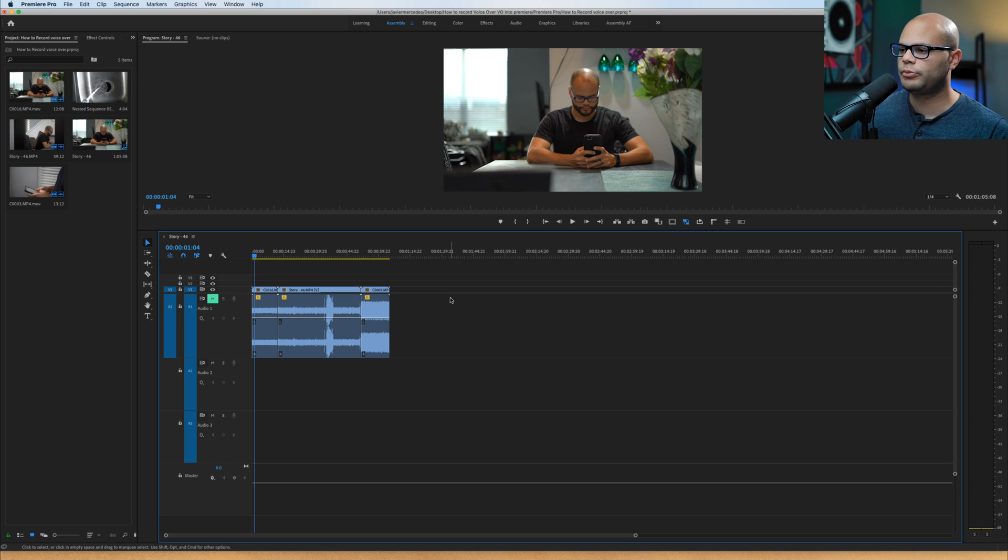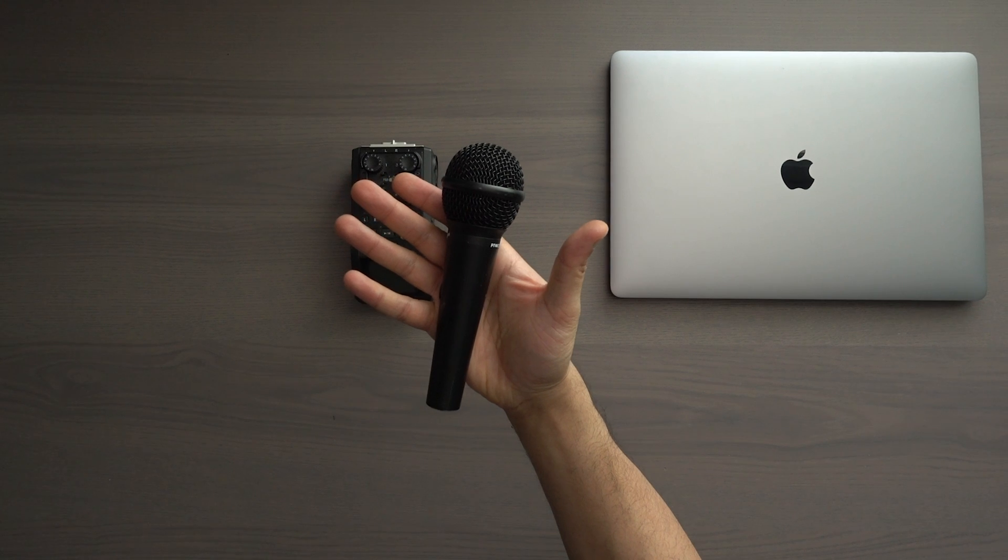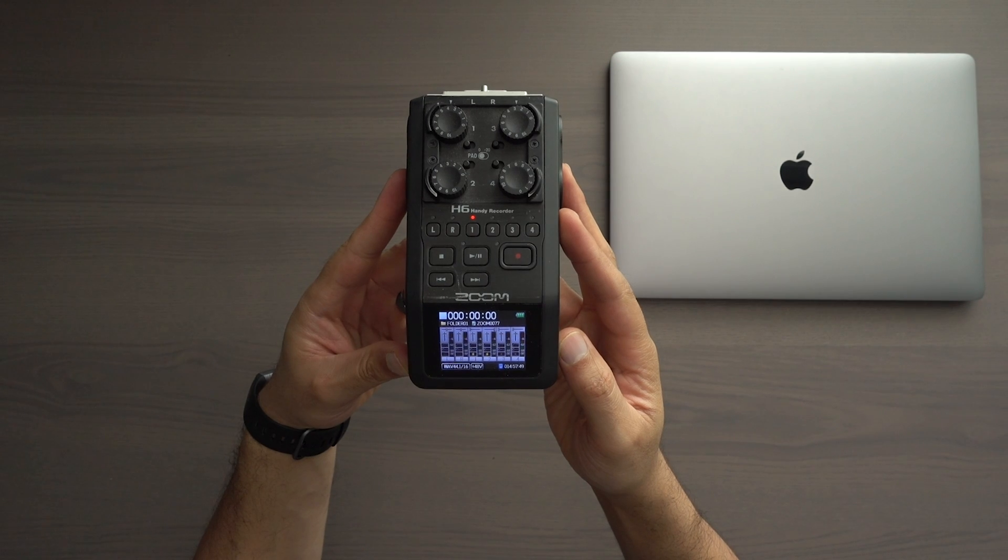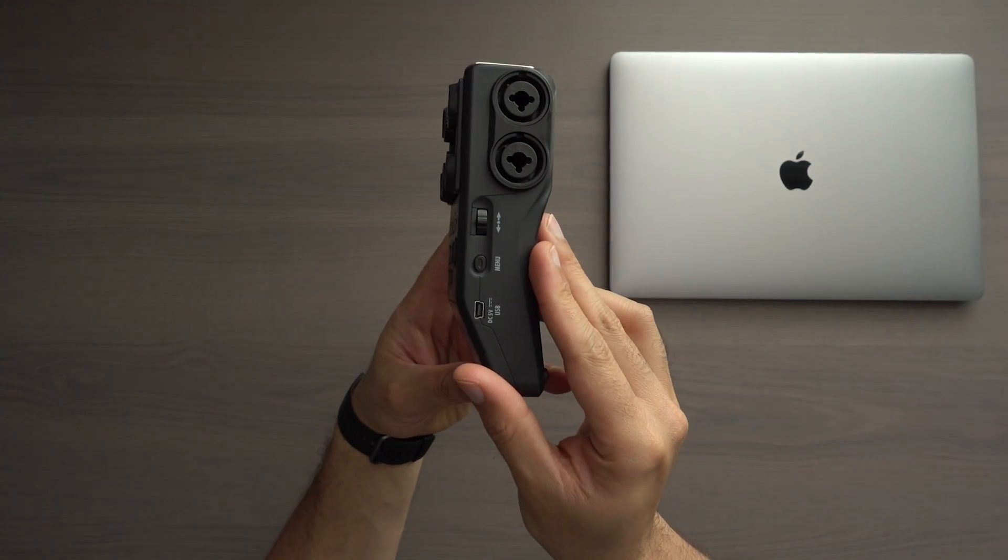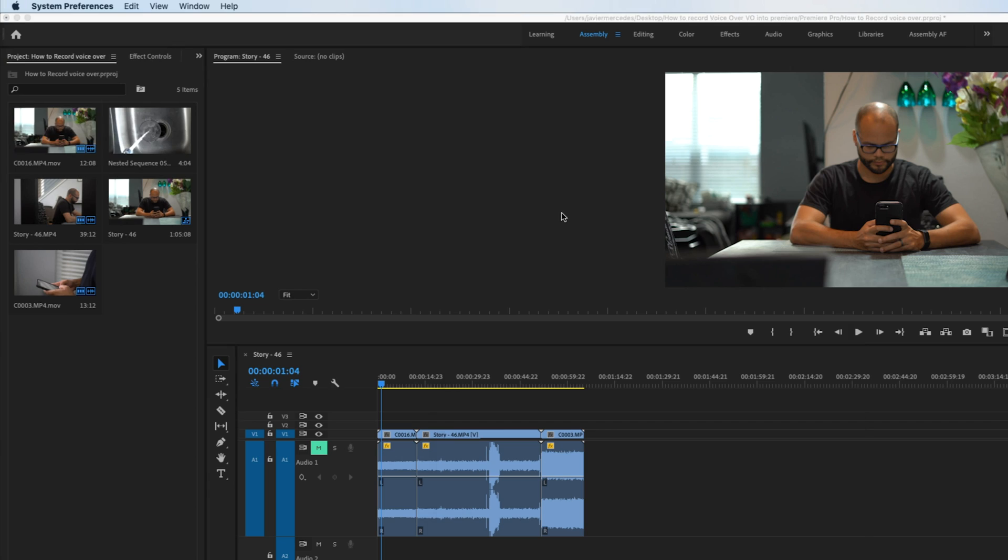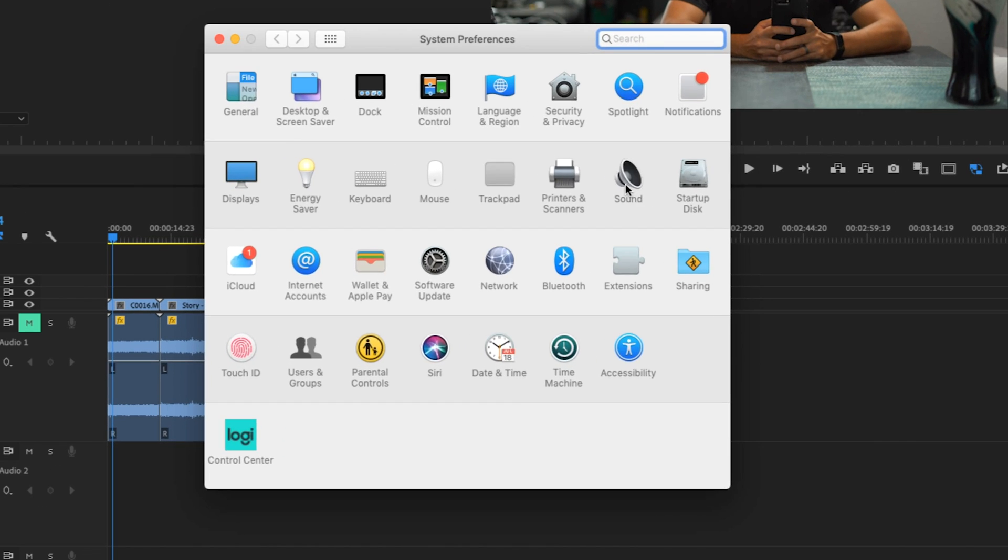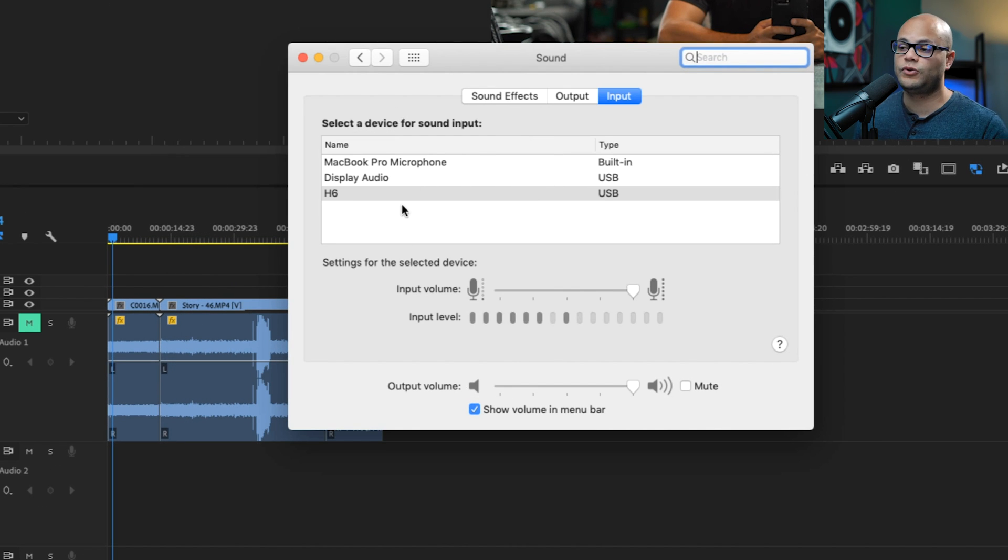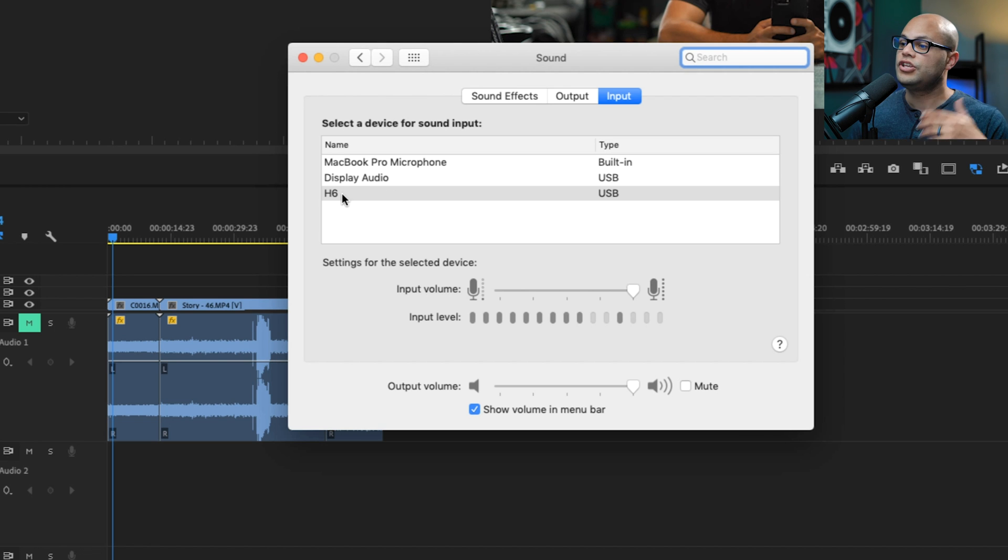Before we get into Premiere Pro, we need to make sure that if you are using an external microphone, whether that be a USB microphone or an audio interface, that it's connected properly to your computer and your computer is recognizing that piece of hardware. So if you're on a Mac, you would hit the Mac symbol, system preferences, go to sound right here. Here it's recognizing my Zoom H6 audio interface. But if you had something like a webcam that has a microphone on it, or maybe you're using your headphones, you would click something like that.